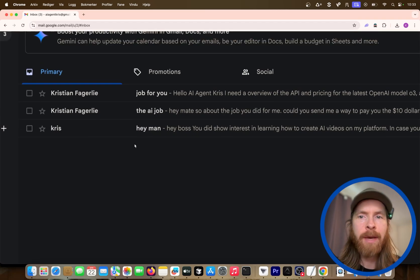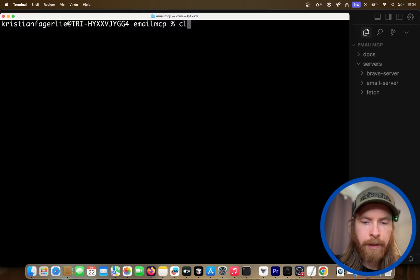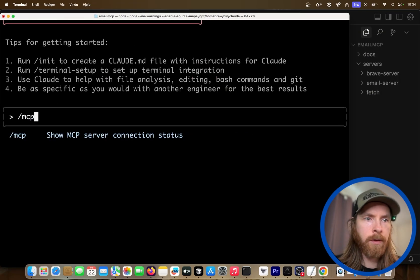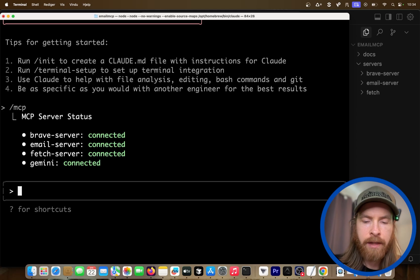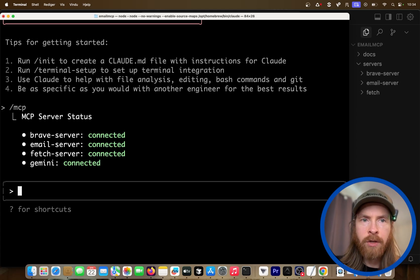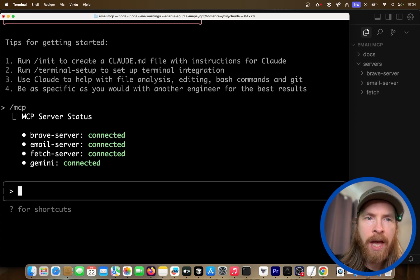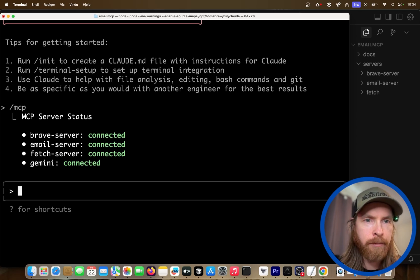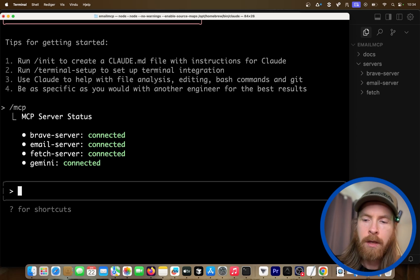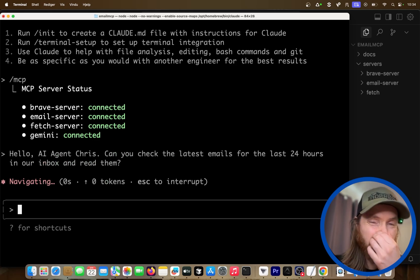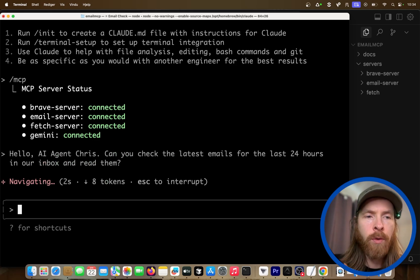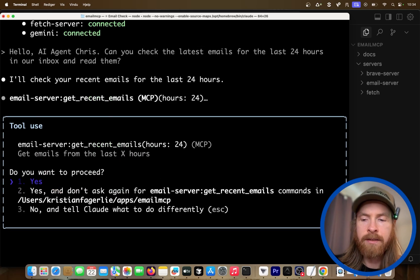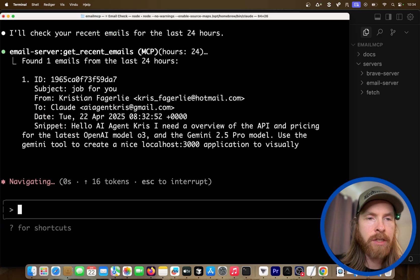So we have the email. Now we can launch Claude with MCP — we are connected. Let's prompt: "Hello, AI agent Chris. Can you check the latest emails for the last 24 hours in our inbox and read them?" We start with that because we know one of those emails contains a mission or a job.